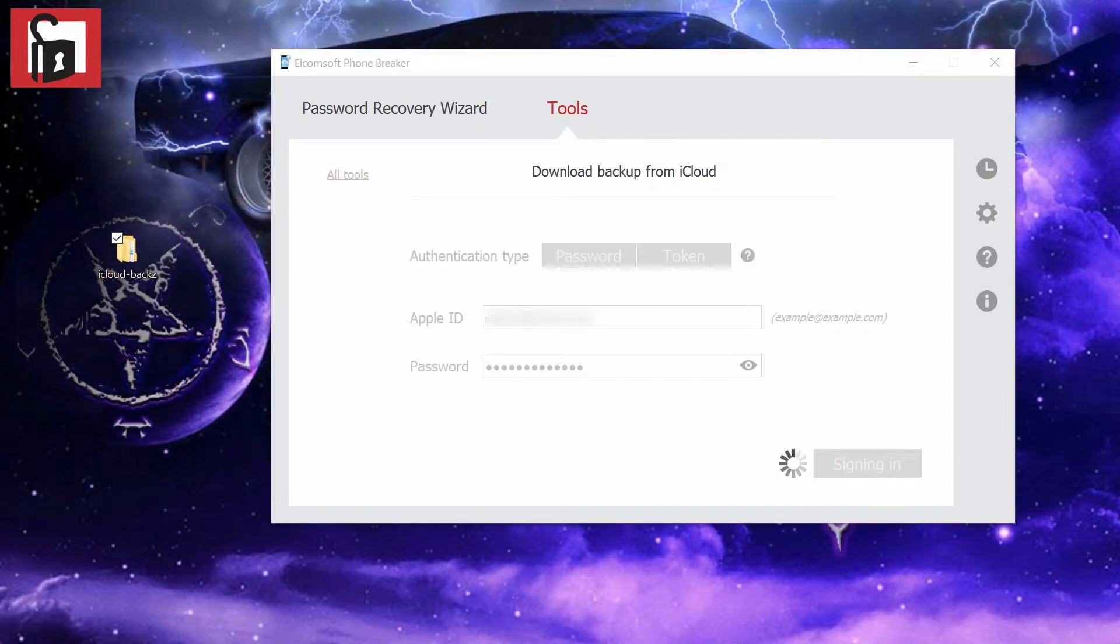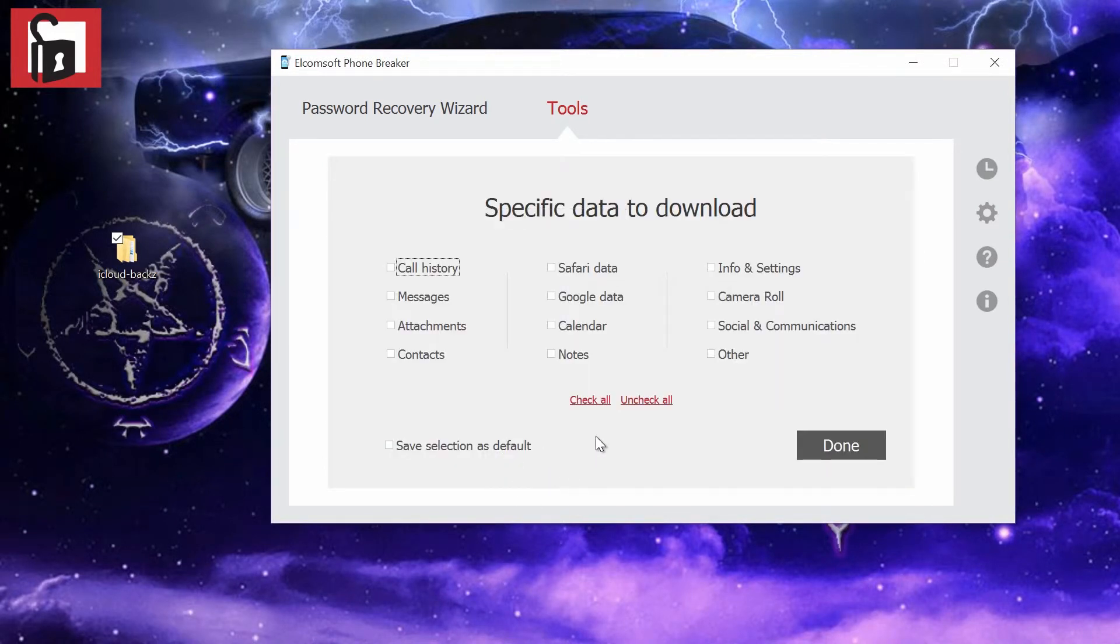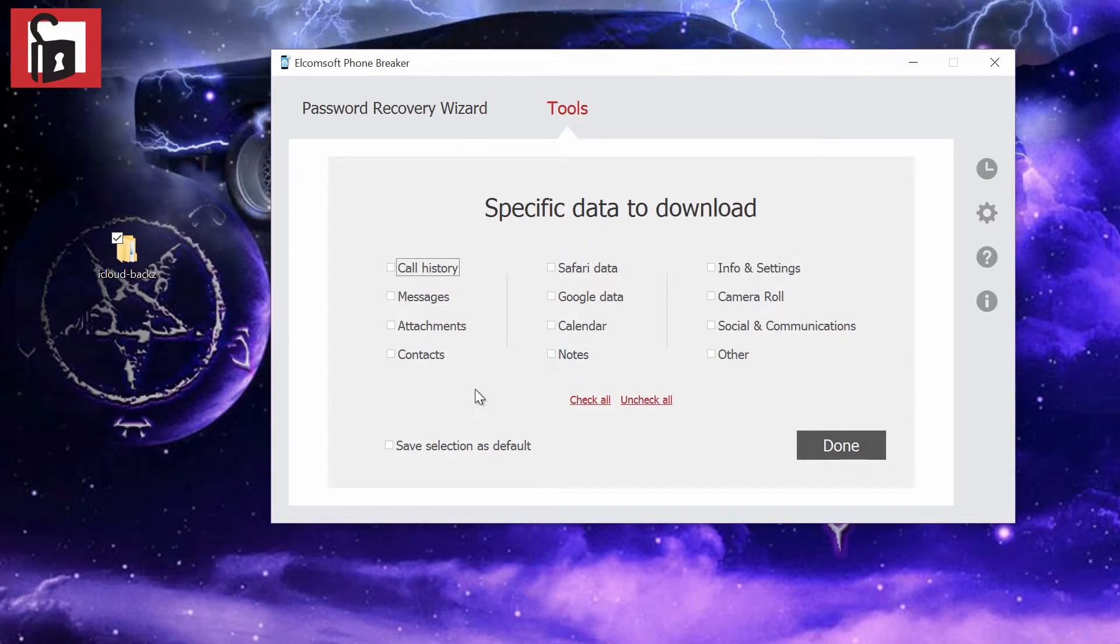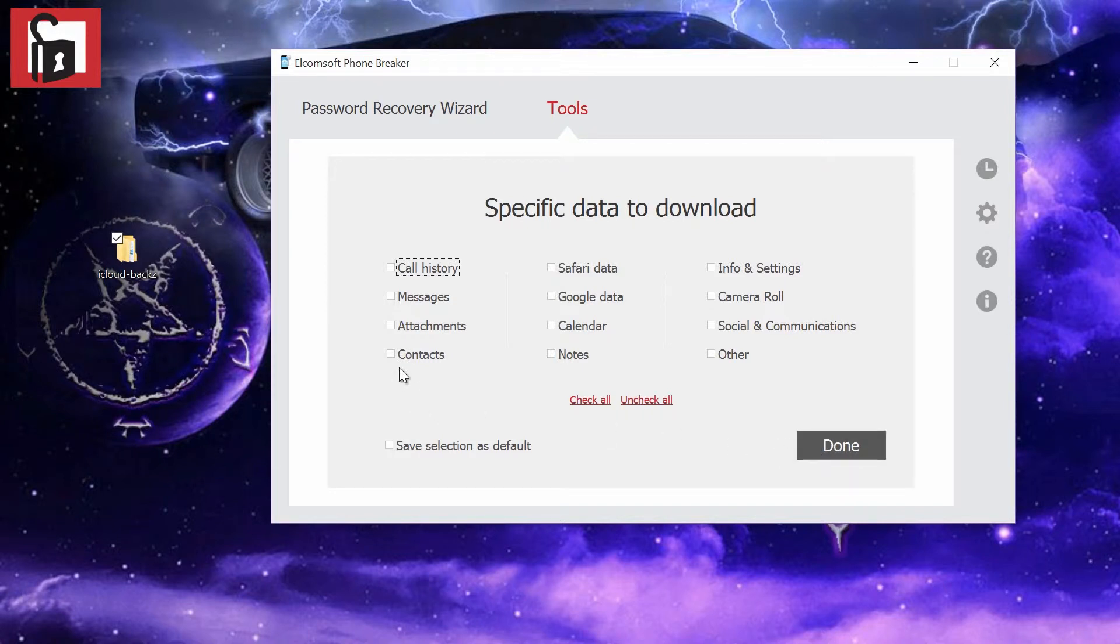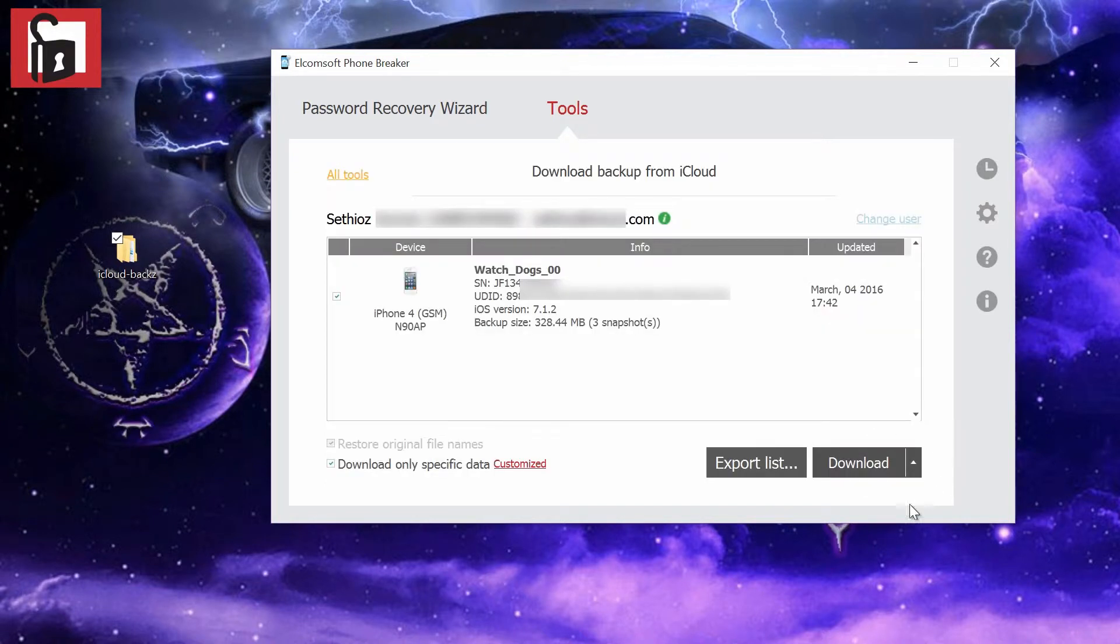If you go back and sign in, from here you can also restore original file names and download only specific data, which we can customize. For example, you can choose anything you like: messages, call history, anything like this. Let's say we want just messages and maybe Google data. Then click done. You just download it and you have just a partial backup.